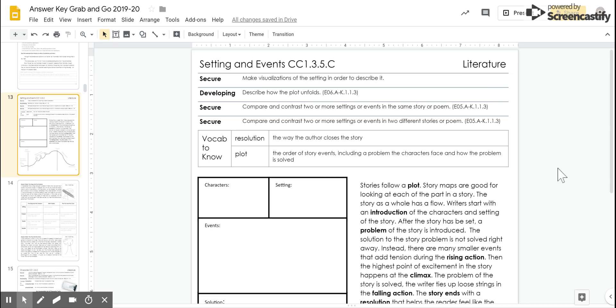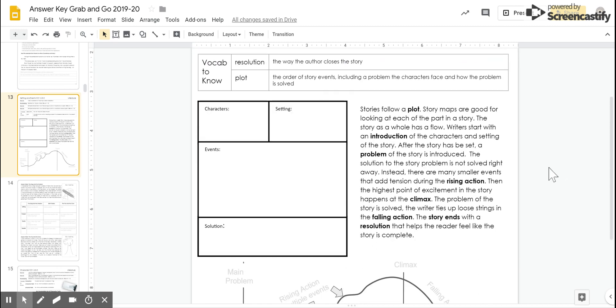Something that you may have used before is a story map where you have your characters, your setting, the events, and the solution.